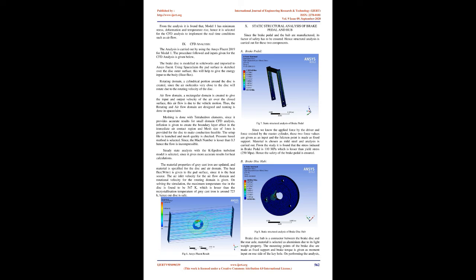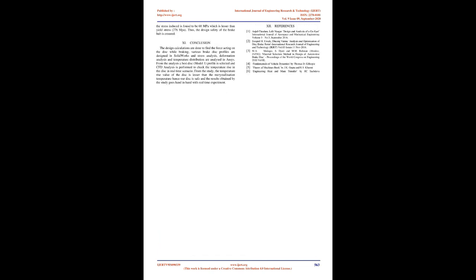ANSYS Fluent Result. Static Structural Analysis of Brake Pedal and Hub: Since the brake pedal and the hub are manufactured, its factor of safety has to be ensured. Hence, structural analysis is carried out for these two components. A. Brake Pedal - Static Structural Analysis of Brake Pedal: Since we know the applied force by the driver and force resisted by the master cylinder, these two force values are given as an input and the fulcrum point is made as fixed support. Material is chosen as mild steel and analysis is carried out.